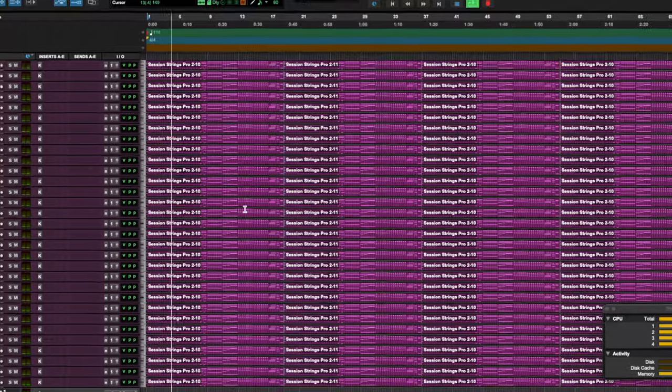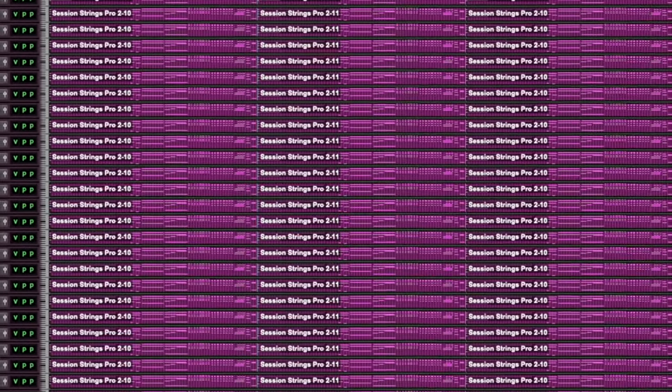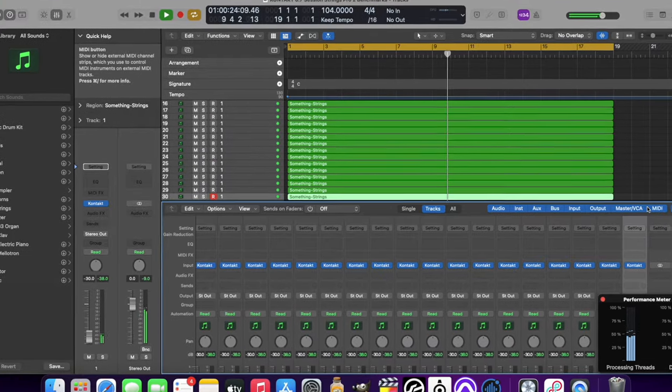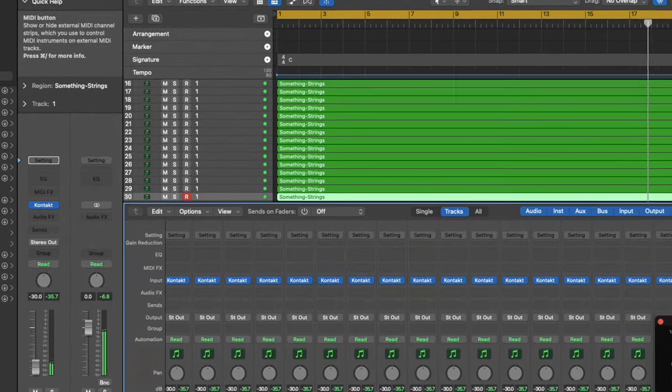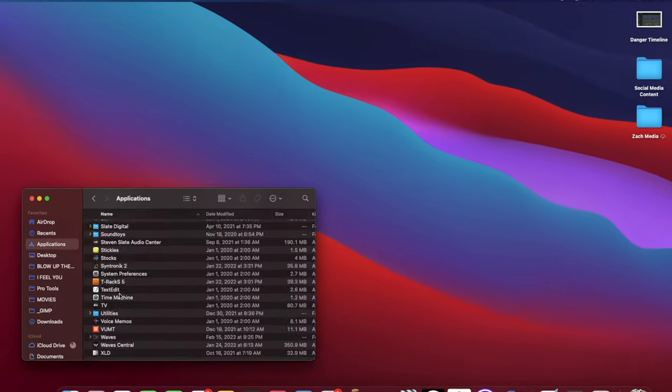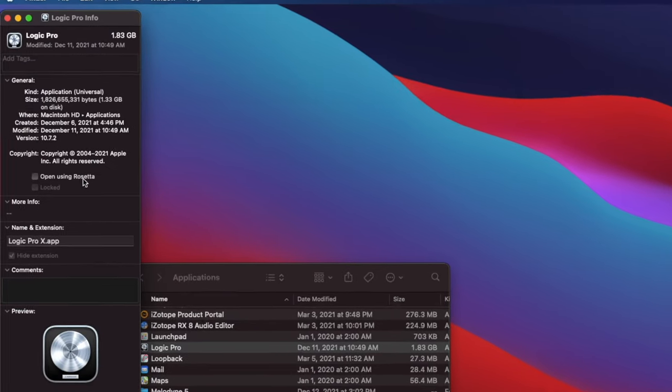Another quick note: Pro Tools is not yet qualified, as of early 2022, for Monterey and M1 Mac computers. However, Logic Pro X is, because it's made by Apple — and therefore you have the option to not open it via Rosetta, and that is how I currently have it configured. So when opening Logic for any of these tests, it's not going to be running via Rosetta, and neither is Kontakt inside of Logic — it's going to be opening using the native ARM processing on the machine. So without further ado, let's get to the results.